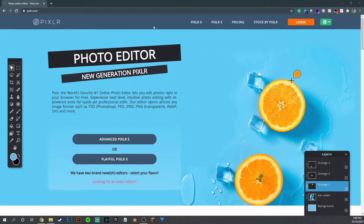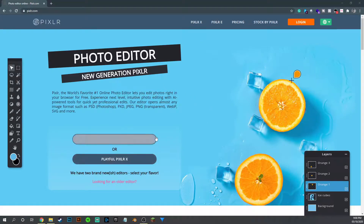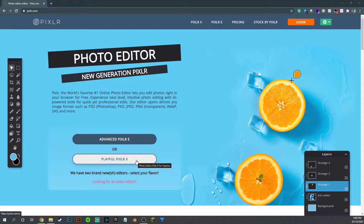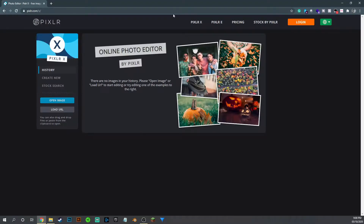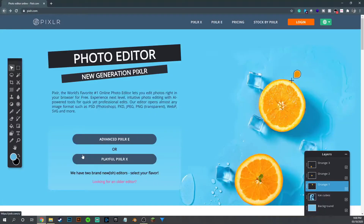So this is pixlr.com — this is the homepage, this is what it looks like. They have two options: advanced Pixlr E, or playful Pixlr X. For everything you're going to need, Pixlr X is fine. So you click on Pixlr X at the top or you can select it from down here.